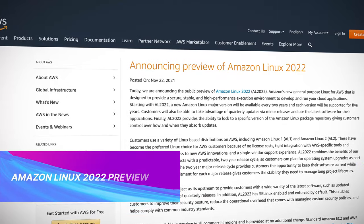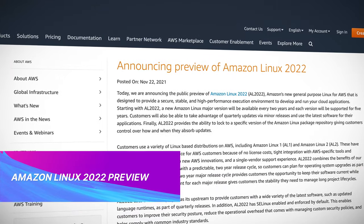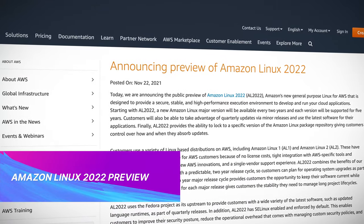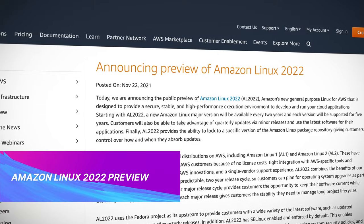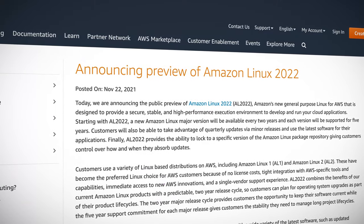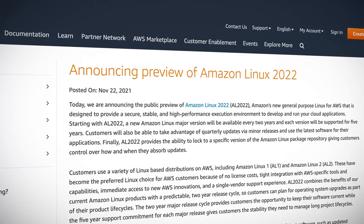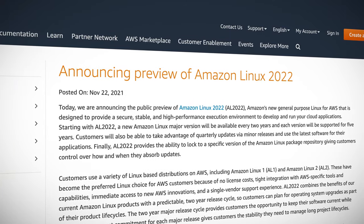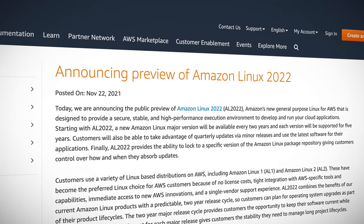AWS have released a new version of Amazon Linux, with Amazon Linux 2022 being released to public preview. They've announced a plan to release a new major version of Amazon Linux every two years, with five years of long-term support, giving more certainty and stability. That said, Amazon Linux 2 will continue to remain supported and receiving upgrades into mid-2023, with a new release also announced to update its kernel to Linux version 5.10.